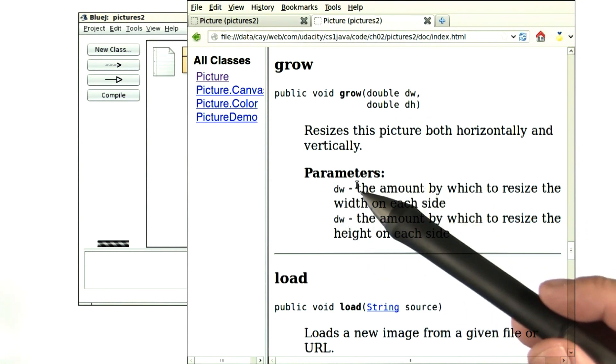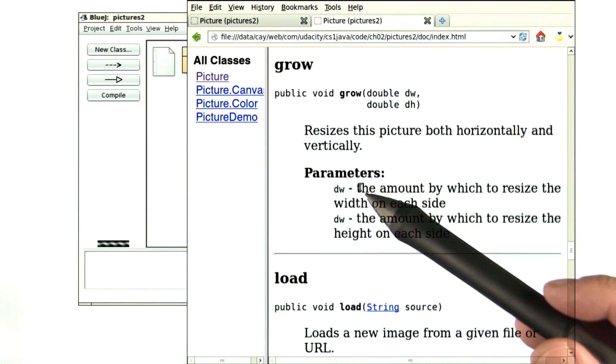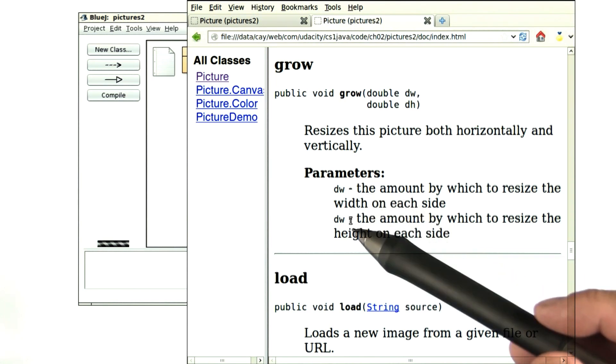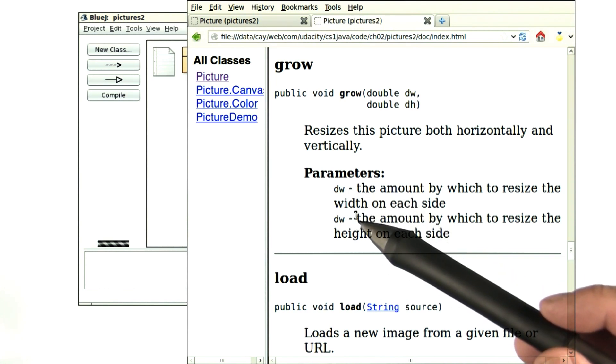The first number is the amount by which to resize the width on each side, and the other, the amount by which to resize the height on each side.